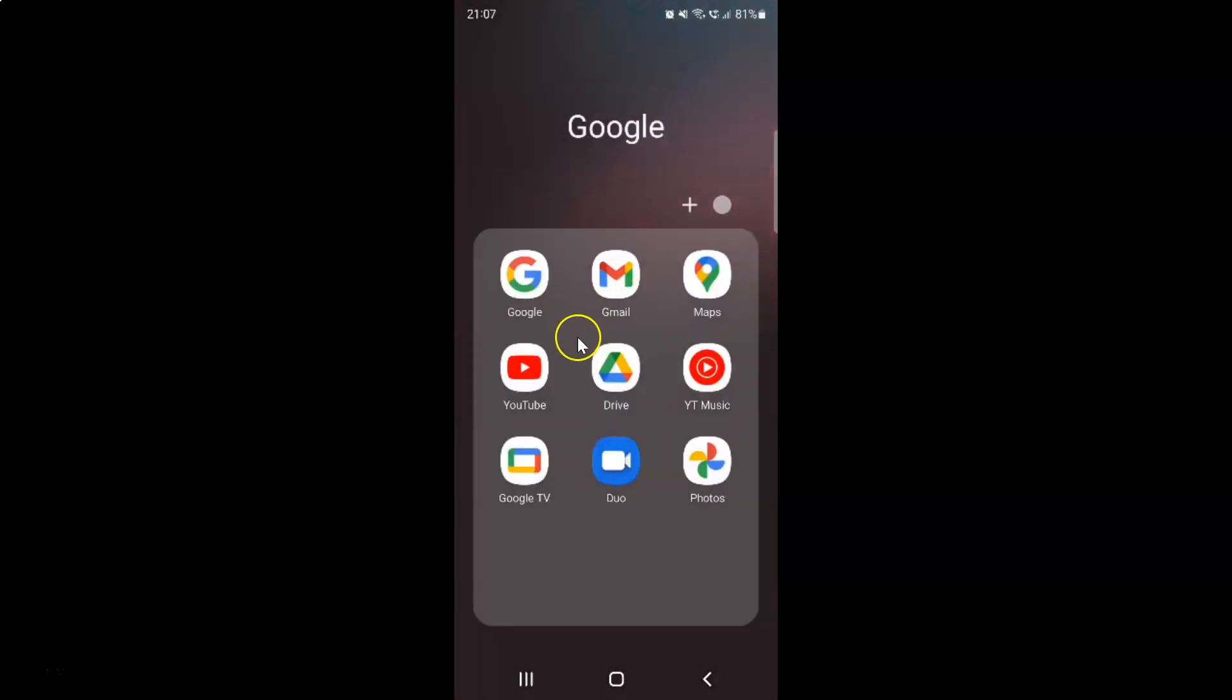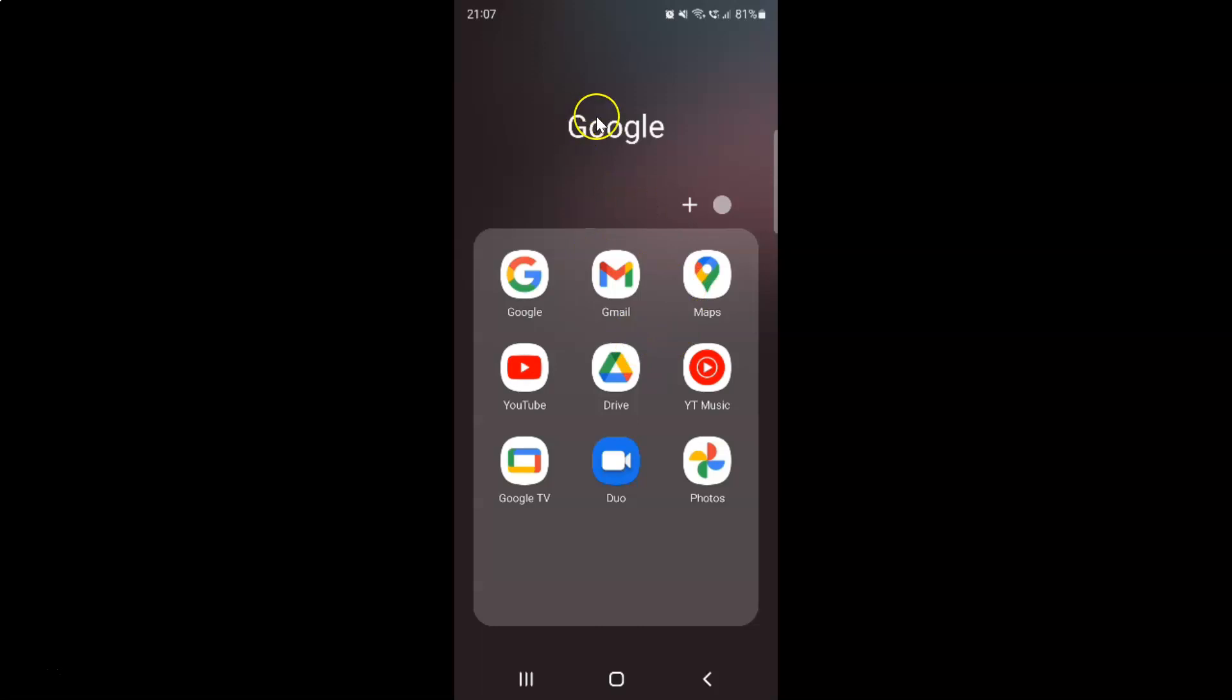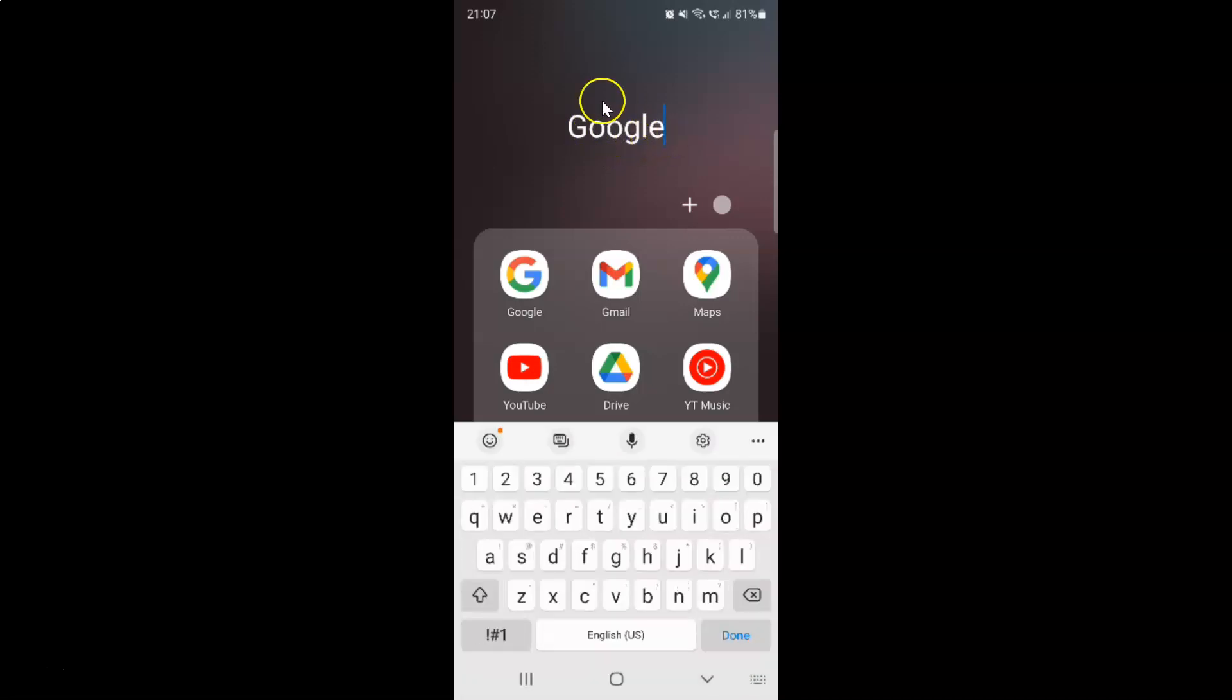It's now opened and you can see here I have this folder name at the top. After that, just tap on it and then type the folder name that you want.